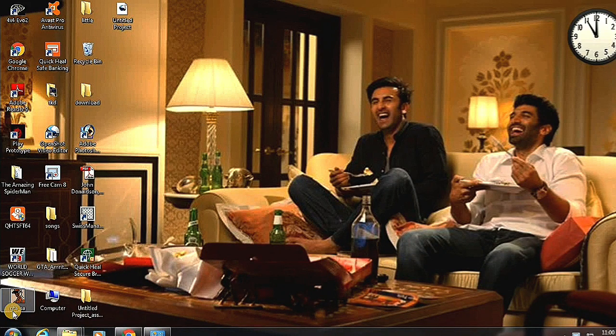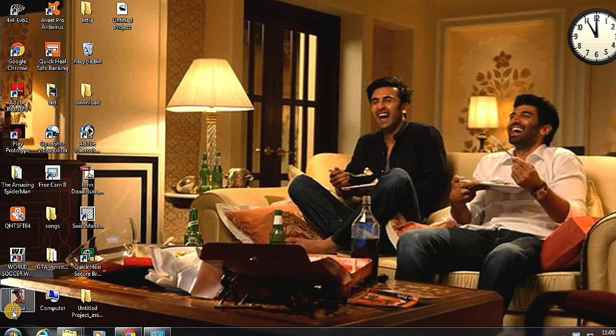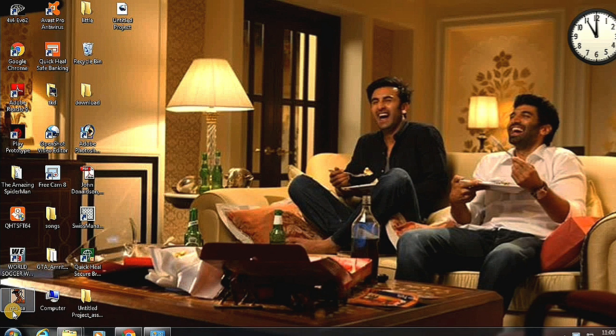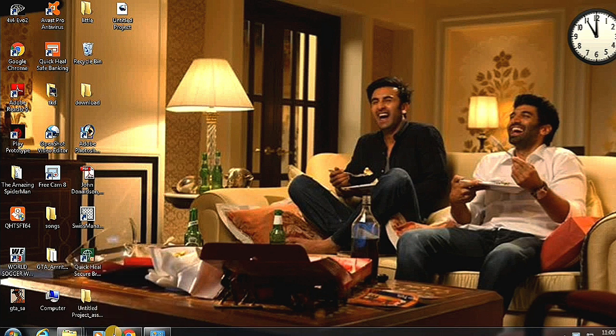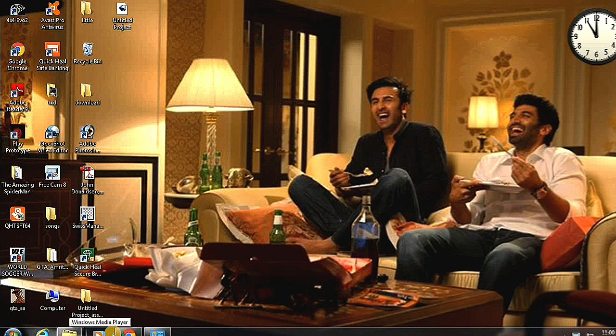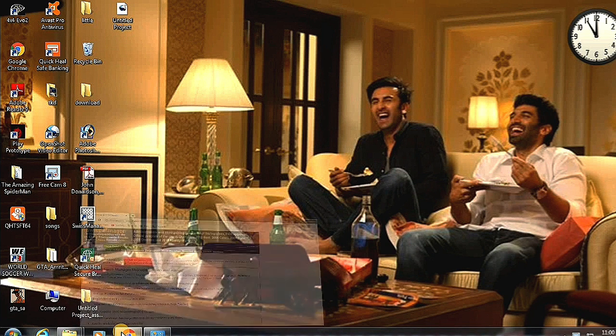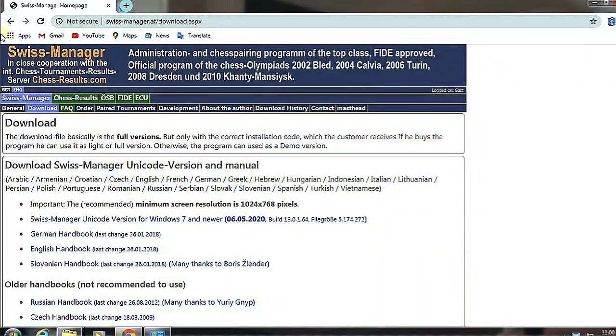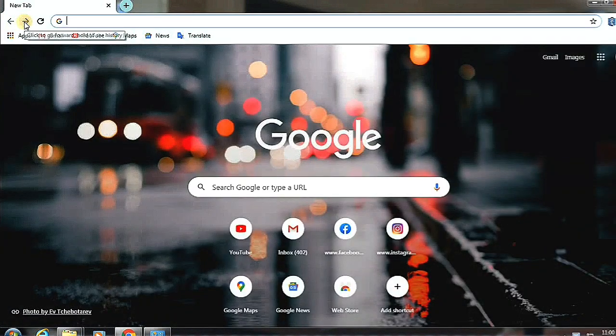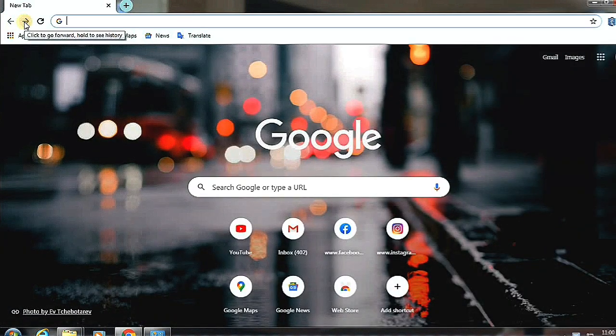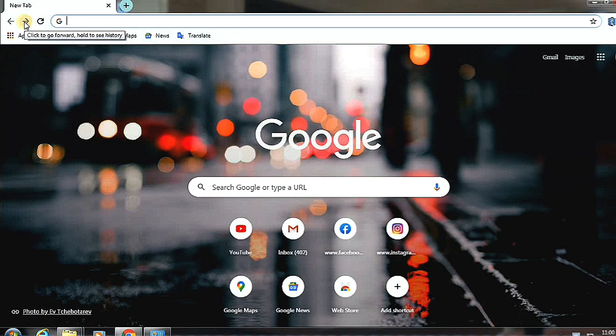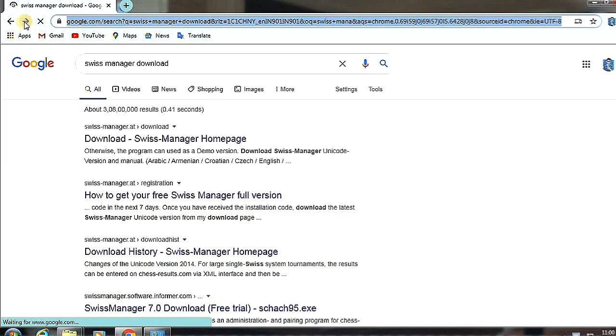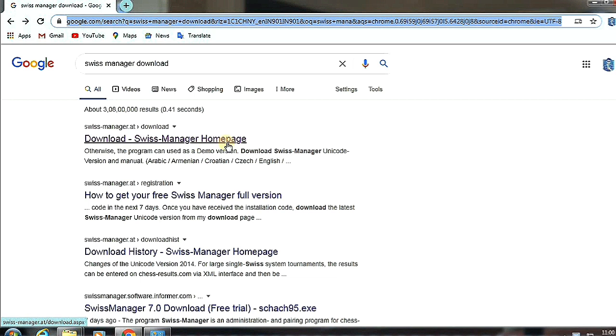Hello everyone, welcome to my channel. In this video I'll try my best to explain all about Swiss Manager. First, we go to the installation process. Here we have to type 'Swiss Manager download' and then we go to the homepage button.